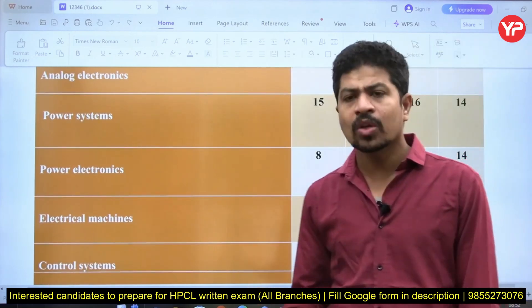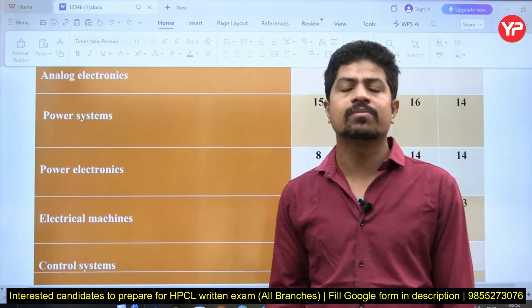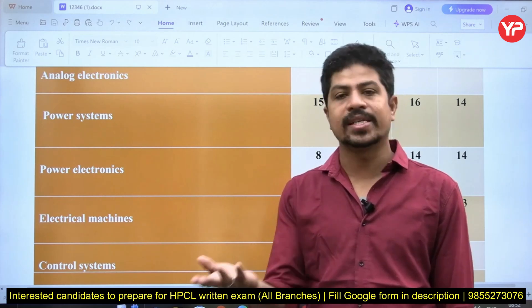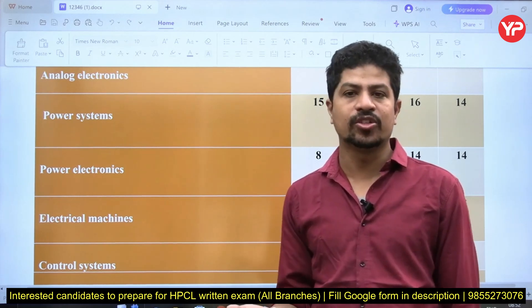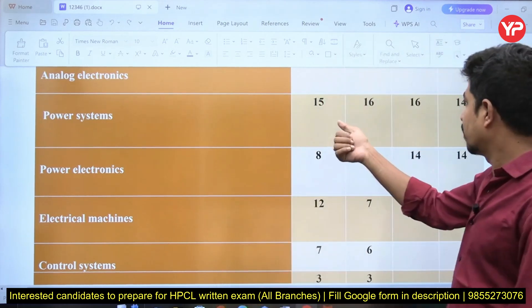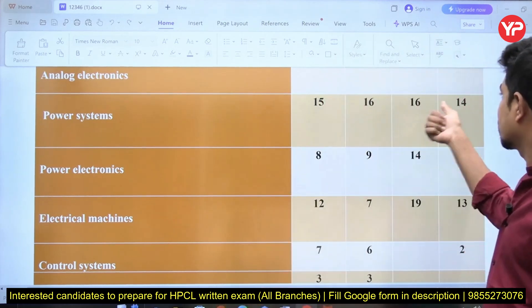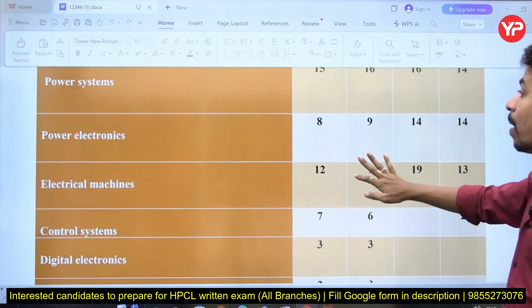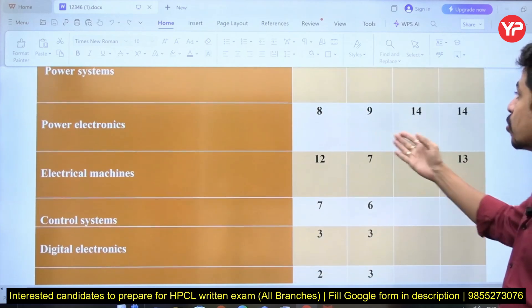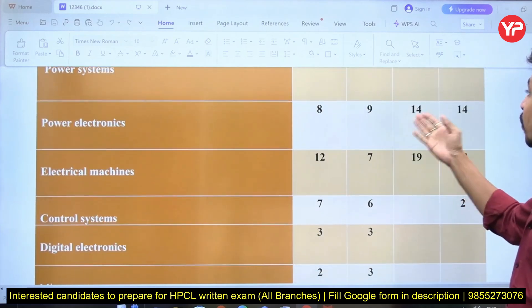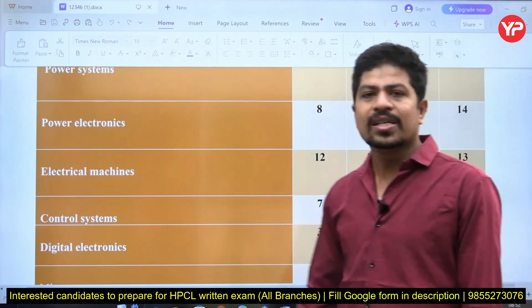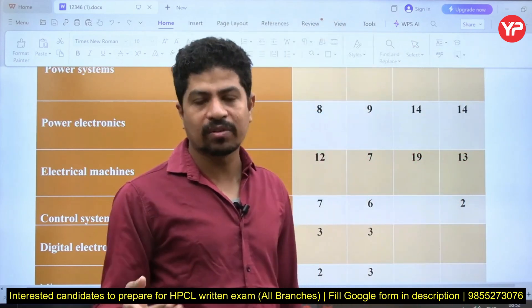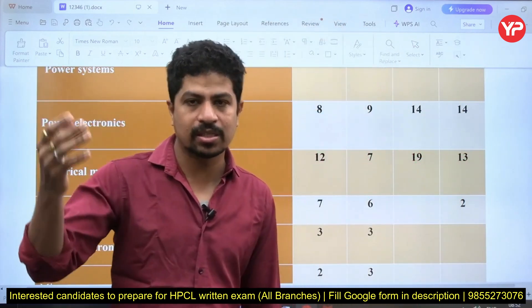Power systems and electrical machines are very important subjects for any exam for electrical engineers. Power systems had 15, 16, 16, and 14 questions — an average of about 15. Power electronics had 8, 9, 14, and 14 questions, showing an increasing trend.